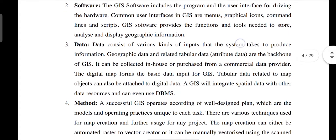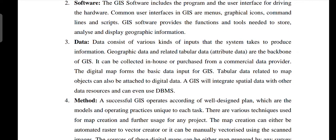Data consists of various kinds of inputs that the system takes to produce information. Geographic data and related tabular data are the backbone. The additional map forms a basic data input for GIS. Tabular data related to the map objects can also be attached to the digital data. GIS will integrate the spatial data with other data sources.